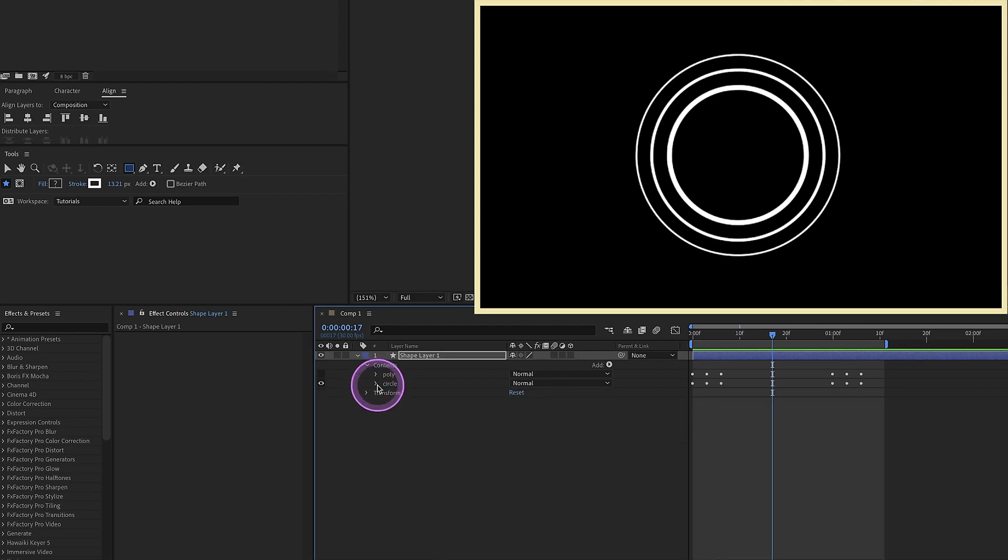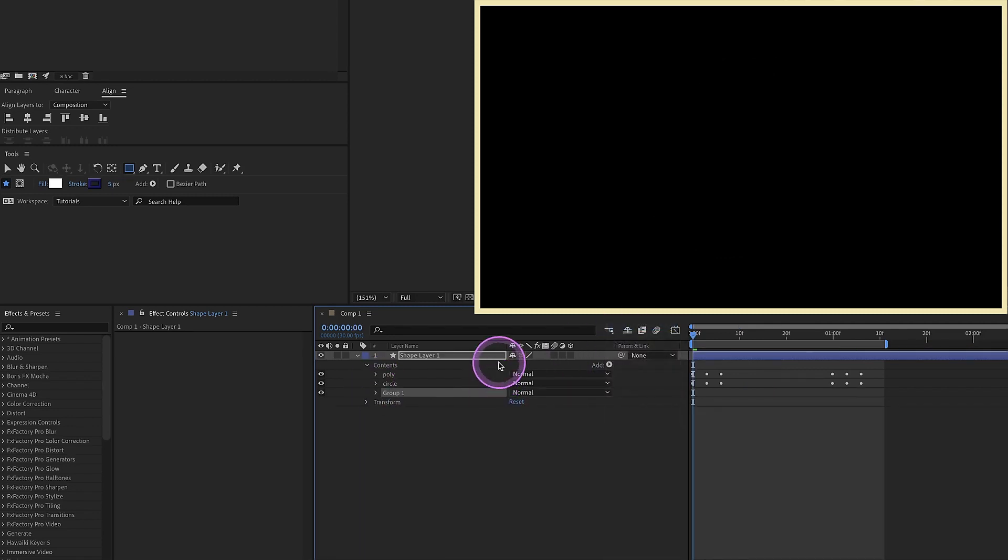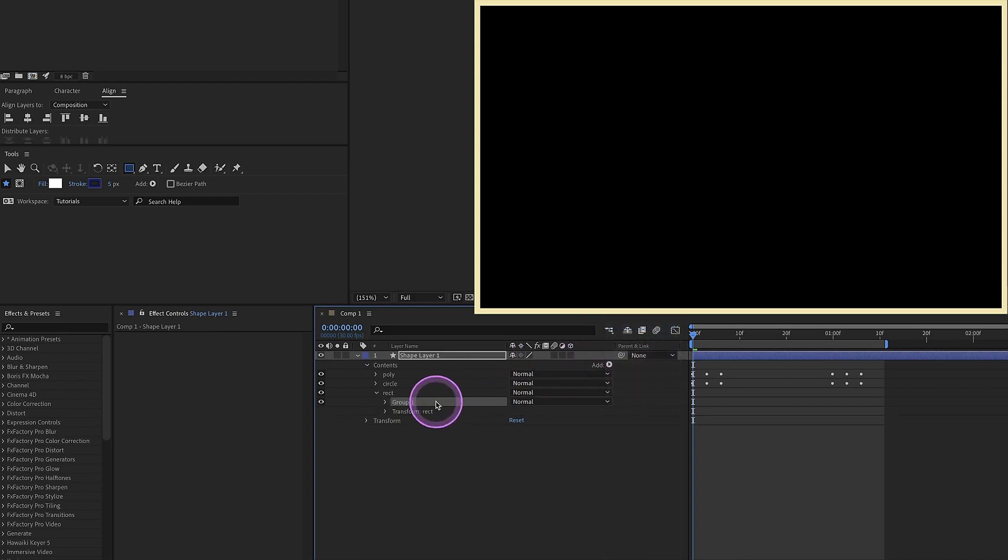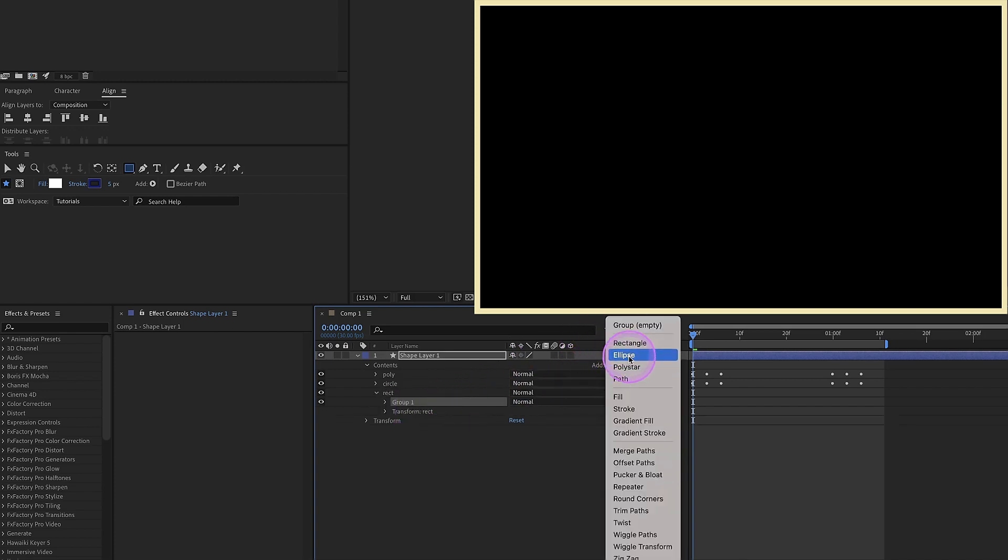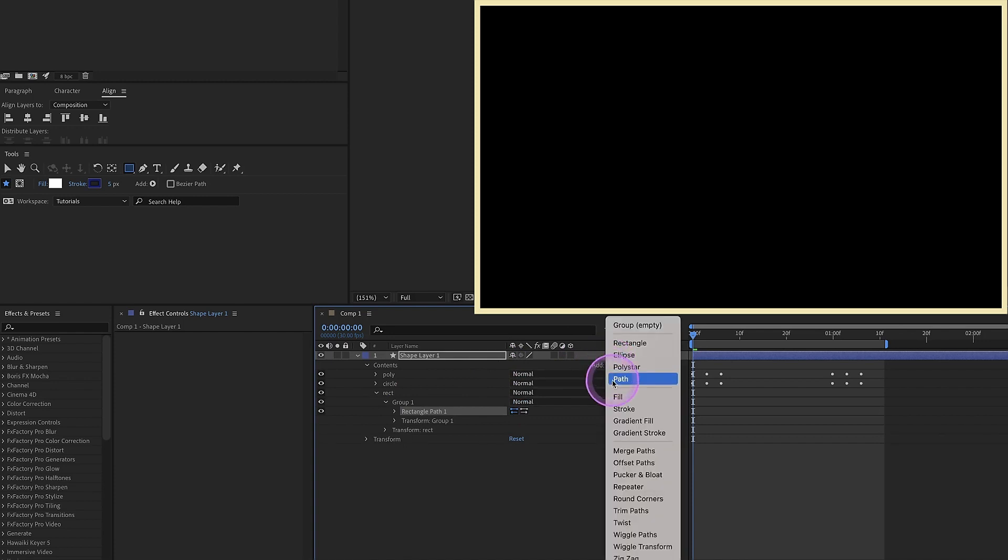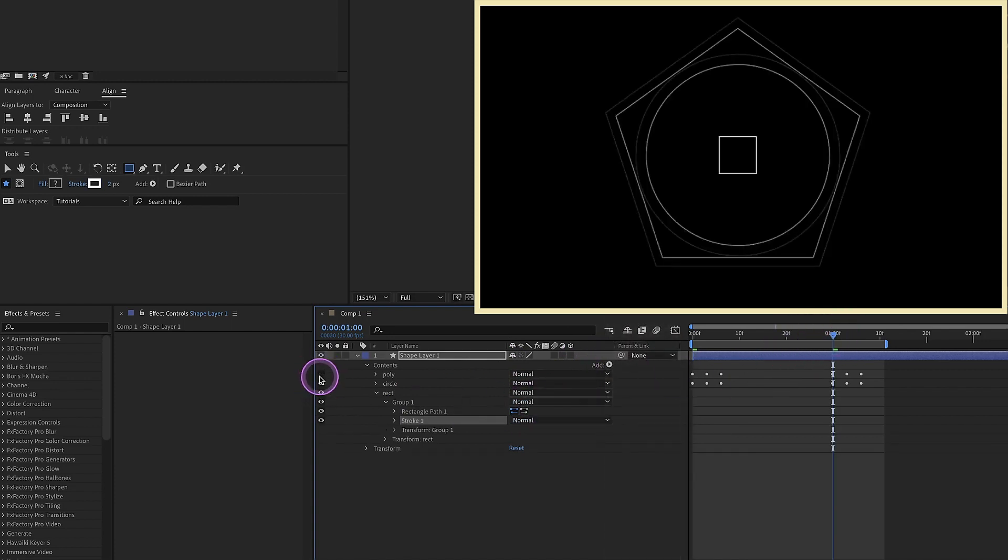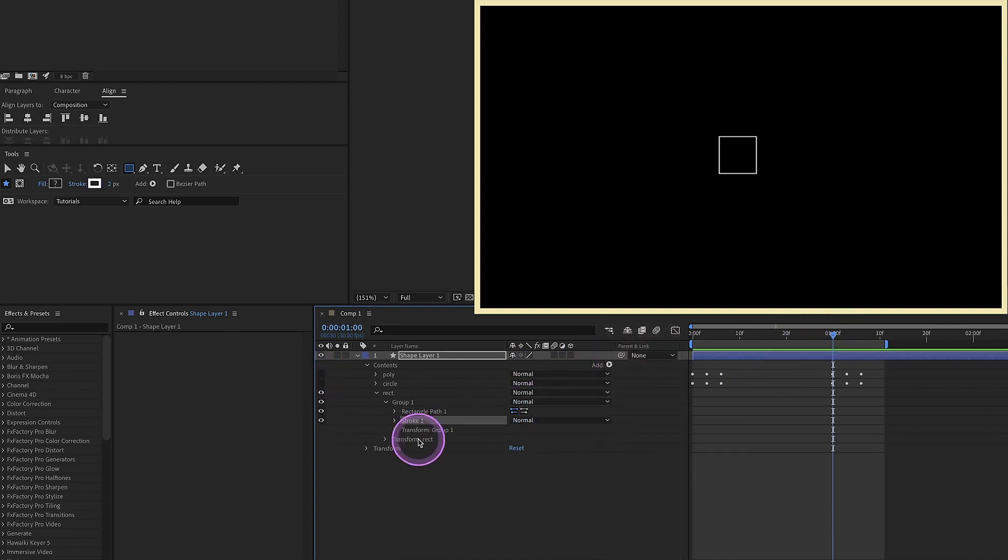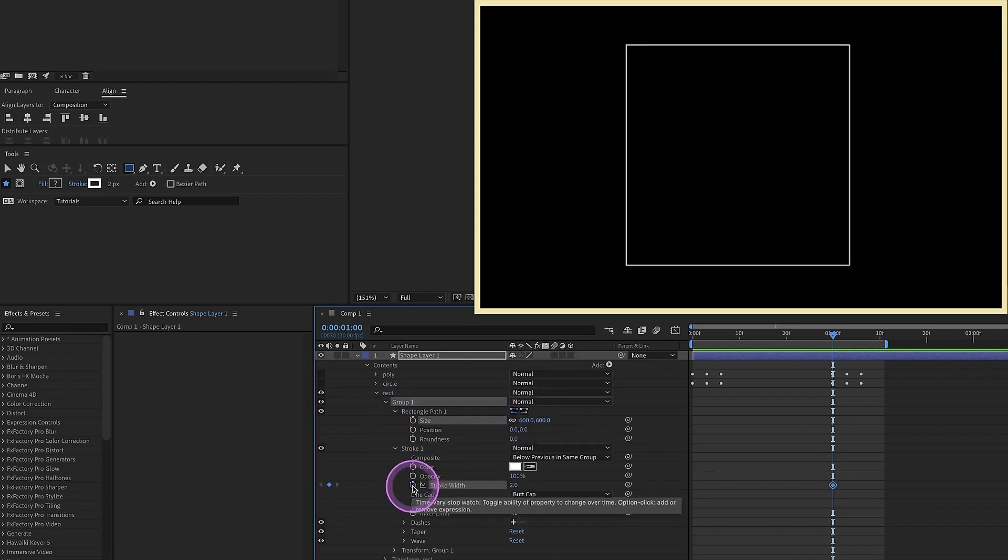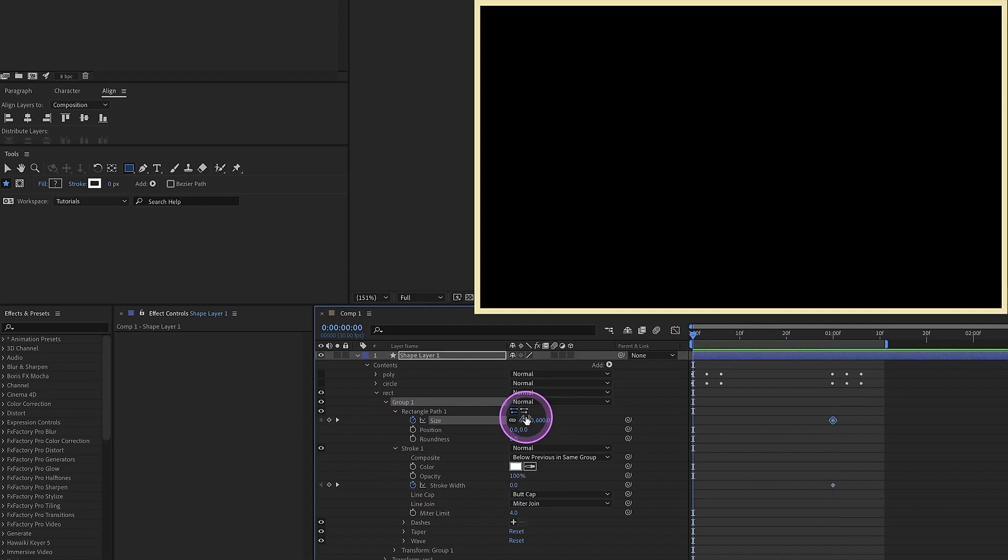So let's close all this up. Add in a group, and we want to call this one RECT for rectangle. Within the rectangle group, add in another group. Within group one, we're going to add in our rectangle, and we're going to add in our stroke. At the one second mark, let's make our size 600 pixels, and then make our stroke width zero. Put keyframes for both of these values. So at the beginning of our animation here, make our size zero, stroke width 50.